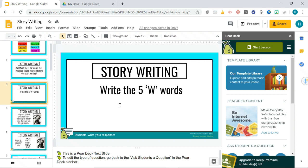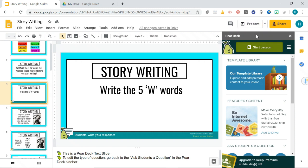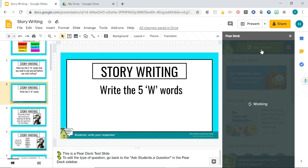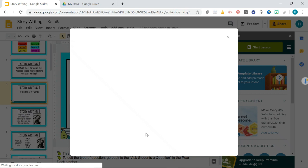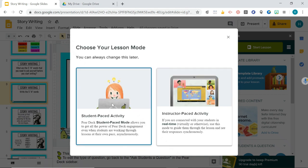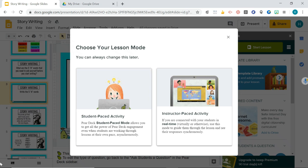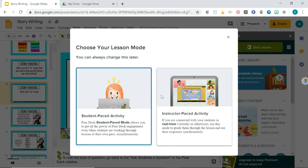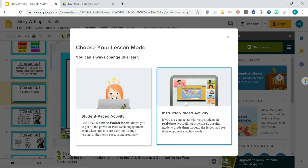Before I show you how to work it, I'm going to show you what it looks like from the teacher's point of view and from the student's point of view. When you present with Pear Deck, you don't present normally — you have to open the Pear Deck add-on and hit Start Lesson. You can choose student-paced for homework assignments or instructor-paced for live lessons.